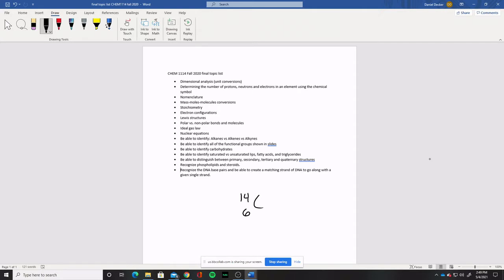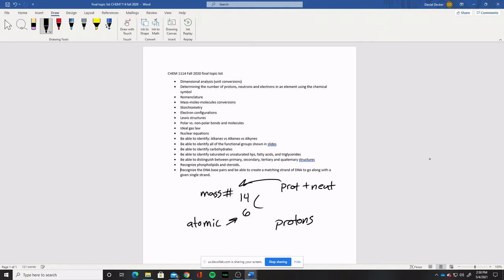Usually you wouldn't see the atomic number shown. The 14 is the mass number — that is the protons and the neutrons added together. The mass number and the atomic number, which is the one down below, is the number of protons. So I would expect you to be able to look at a symbol like this and tell me how many protons, neutrons, and electrons it has. In this particular example, because the atomic number is 6, that means we have 6 protons. Because the mass number is 14, that means we have 8 neutrons, since it's protons and neutrons added together.